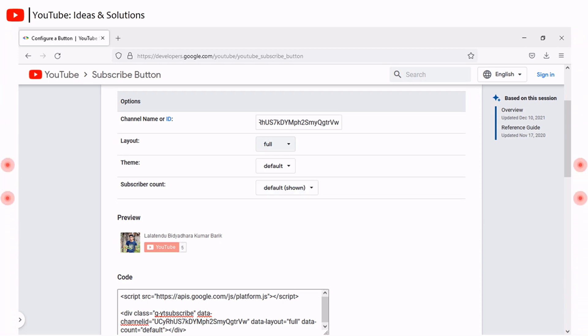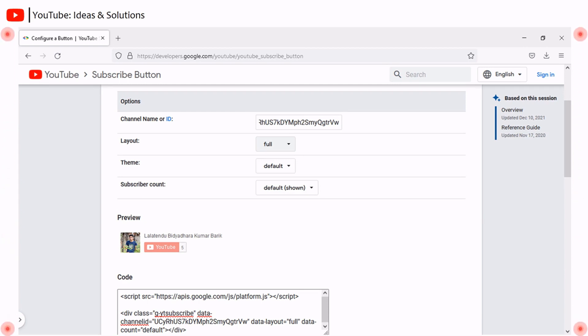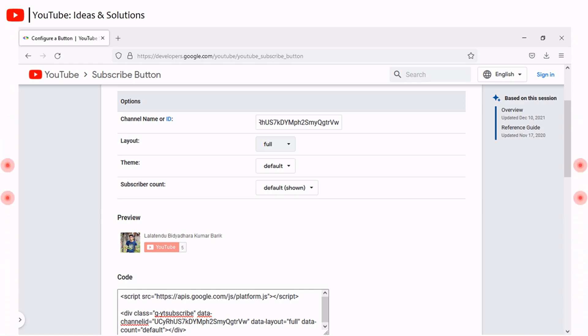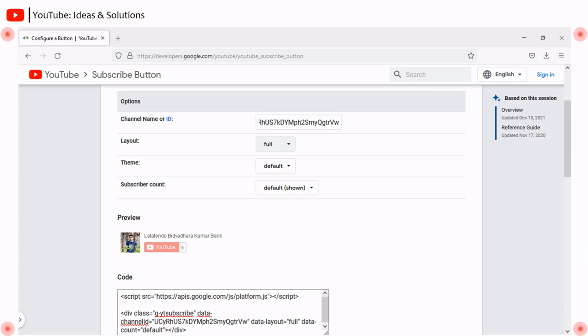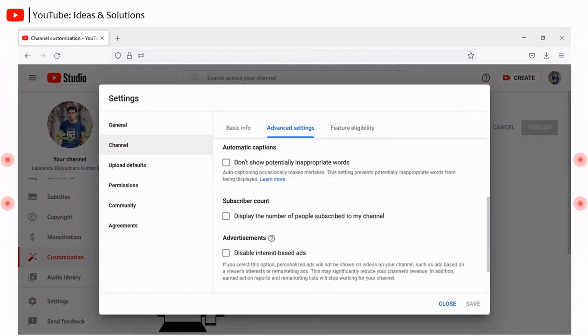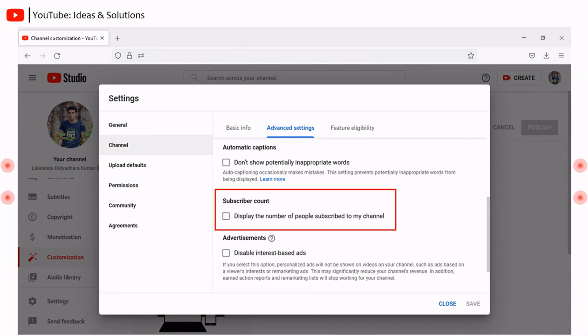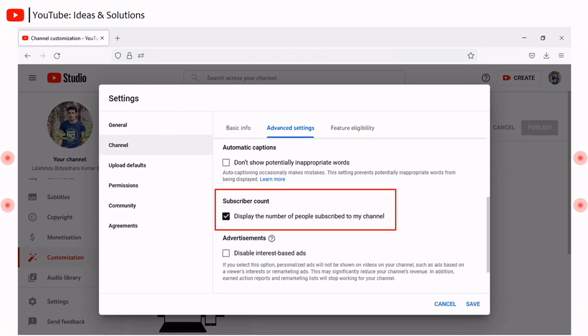Now it's time to embed our customized subscribe button to the website or blog. But before going to this, I want to address some circumstances under which after enabling shown subscriber, still the subscriber count doesn't show in the subscribe button. This happens if you hide your subscriber count in the YouTube channel settings. If you want to show the subscriber count, you must have enabled subscriber count in your channel settings. Let's move towards embedding subscribe button.